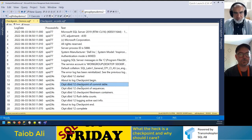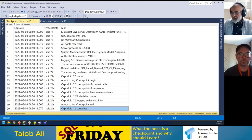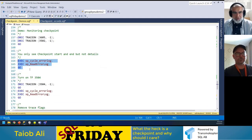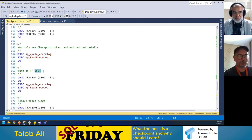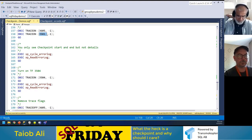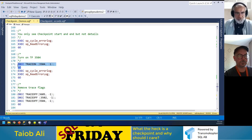You can see in the error log: DB ID, checkpoint completed, and some other information. But this doesn't tell us how many pages were written or anything about the IO size.